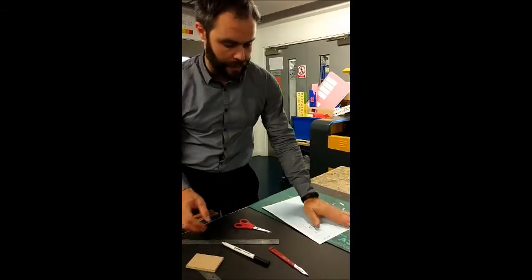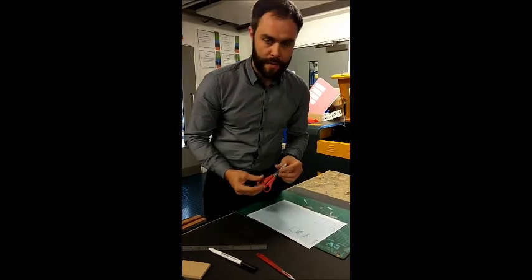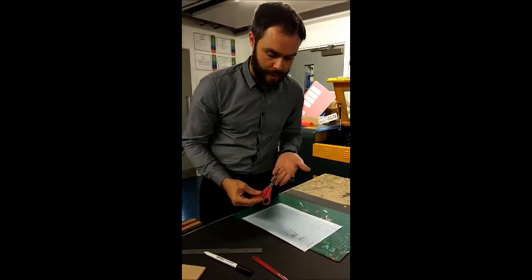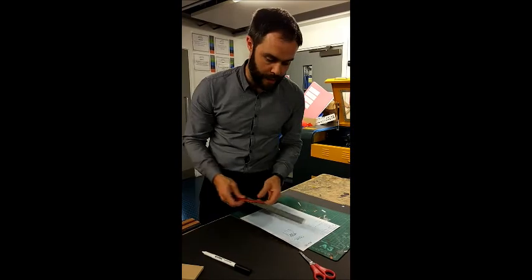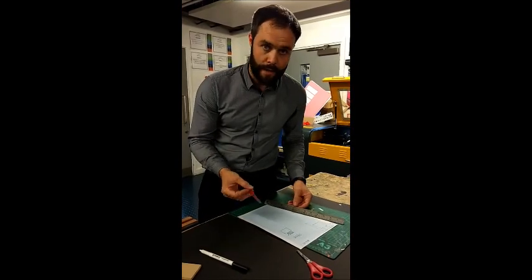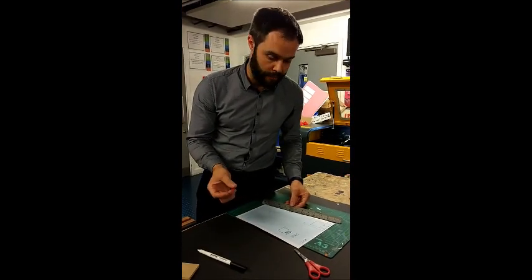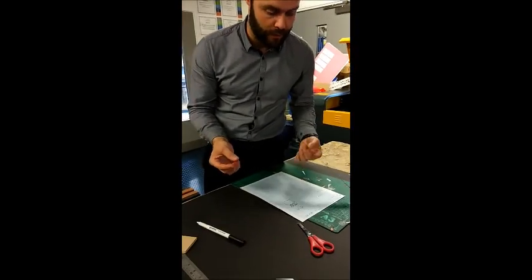So the first thing I'm going to do is cut the shape out. Now I could use a pair of scissors, but personally, because there's a lot of straight lines here and I think it's a little bit more accurate, I'm going to use a craft knife and a steel rule.